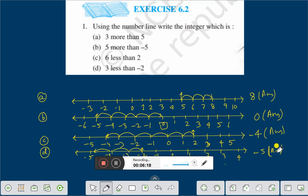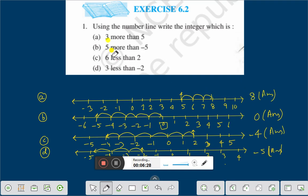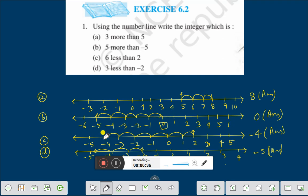Once again, let us repeat. Using the number line, write the integer which is 3 more than 5: here is 5, 3 more — 1, 2, 3 — therefore the answer is 8. For 5 more than minus 5: minus 5 is there, 5 more — 1, 2, 3, 4, 5 — the answer is 0.